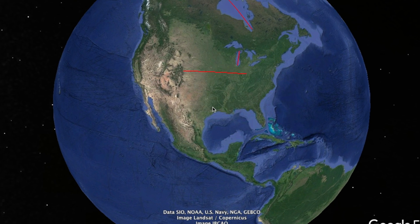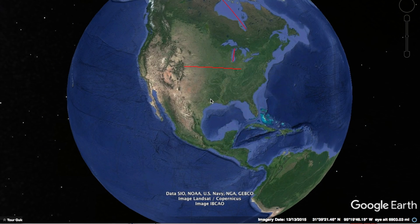I was on Google Earth and I came across something that I thought was pretty amazing: when you draw a path between two points on Google Earth, you can then ask it to show you the elevation cross-section between those two points, so you can see the rise and fall of the landscape like a topographical map.